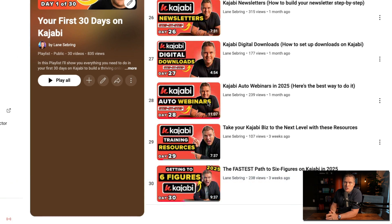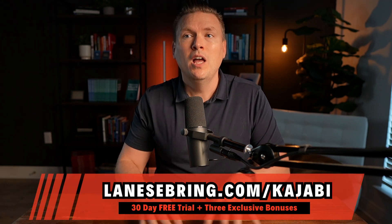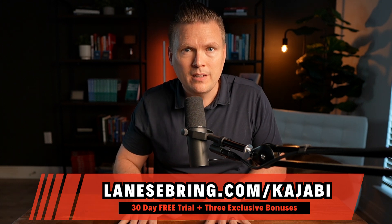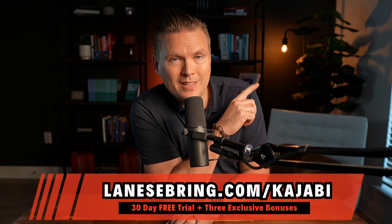Day 29 is when I'll show you the training resources available to you on Kajabi. And day 30, I'm going to explain how to get to six figures — what is the fastest path to six figures on Kajabi. That is the entire playlist. What's really cool is if you couple this playlist with my 30-day free trial and the three bonuses — Kajabi Accelerator, the top three mistakes masterclass, and my 25k course launch email template — you will be unstoppable on Kajabi. Visit lanesebring.com/kajabi, and click right there to get started with day one.